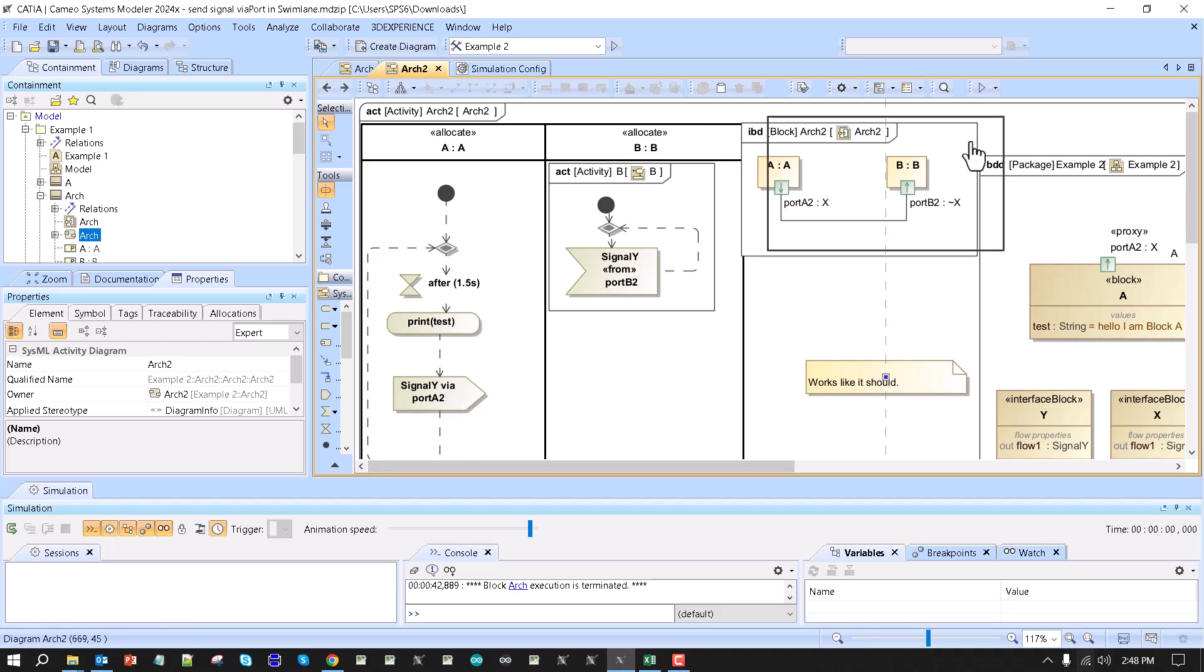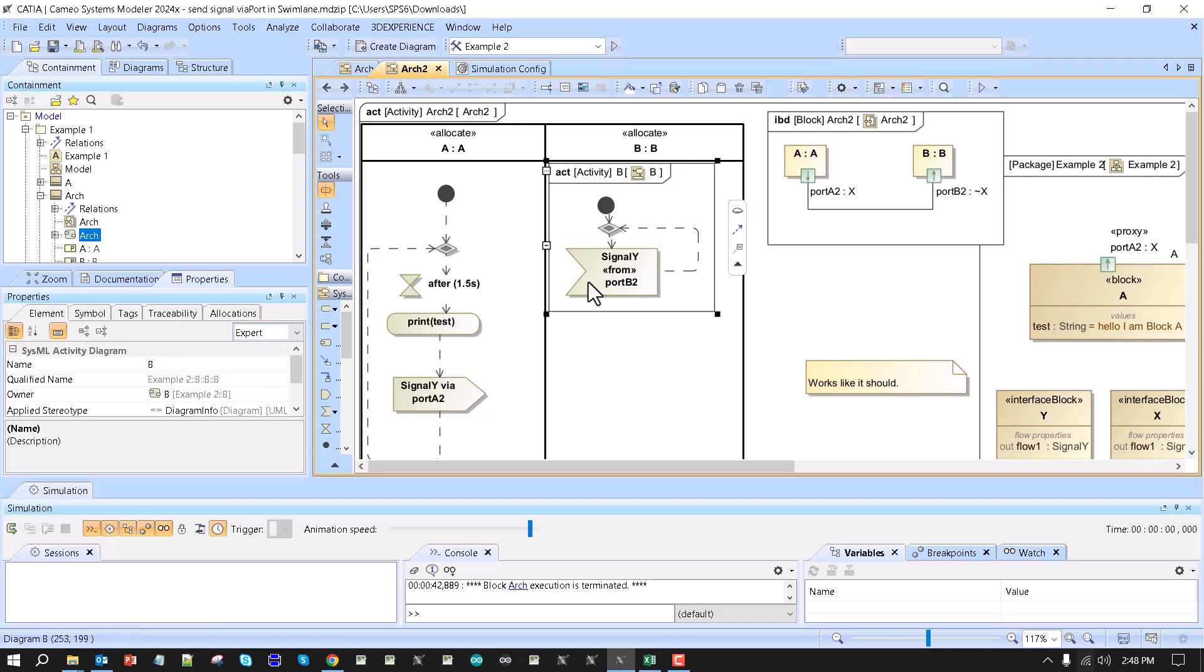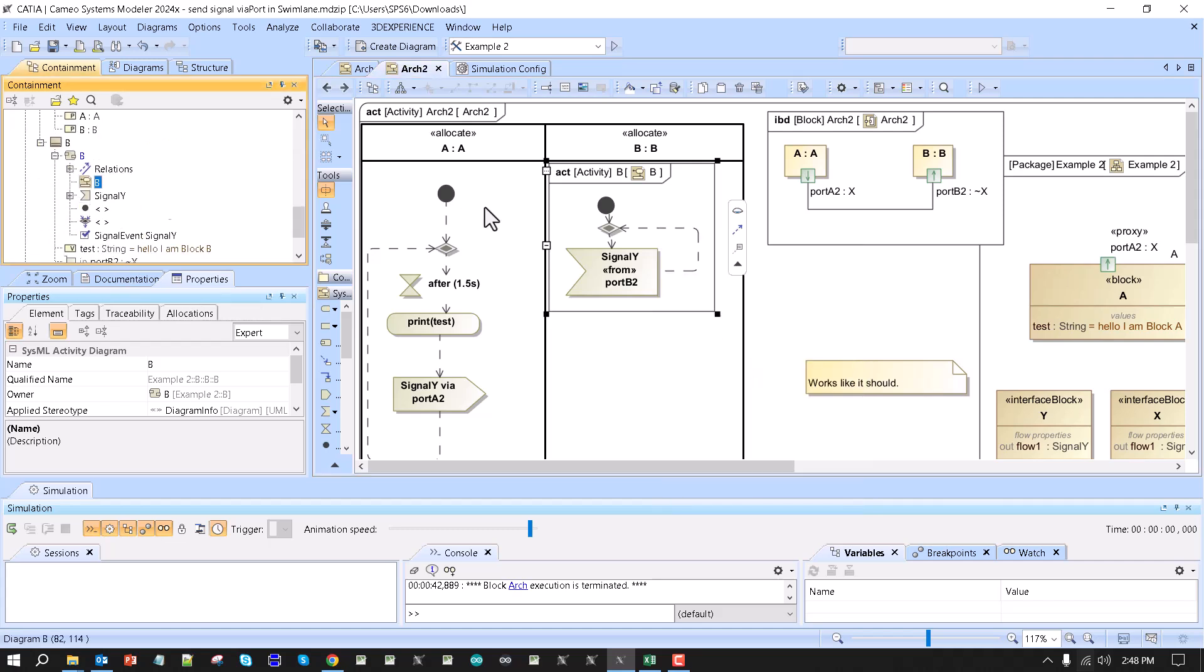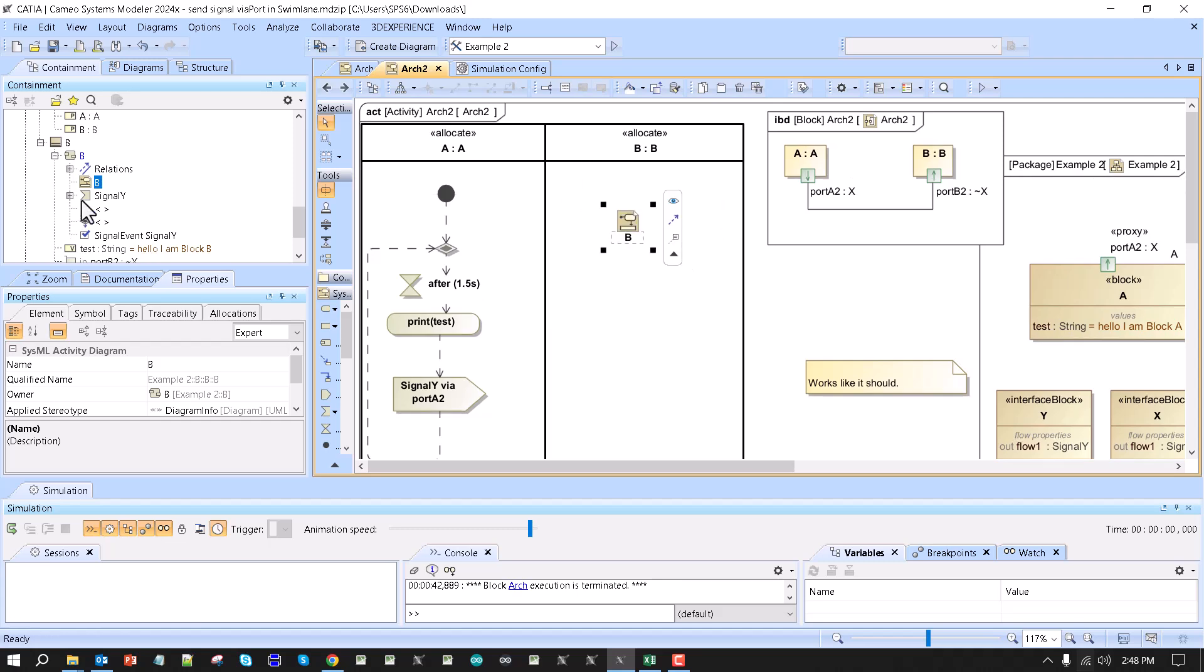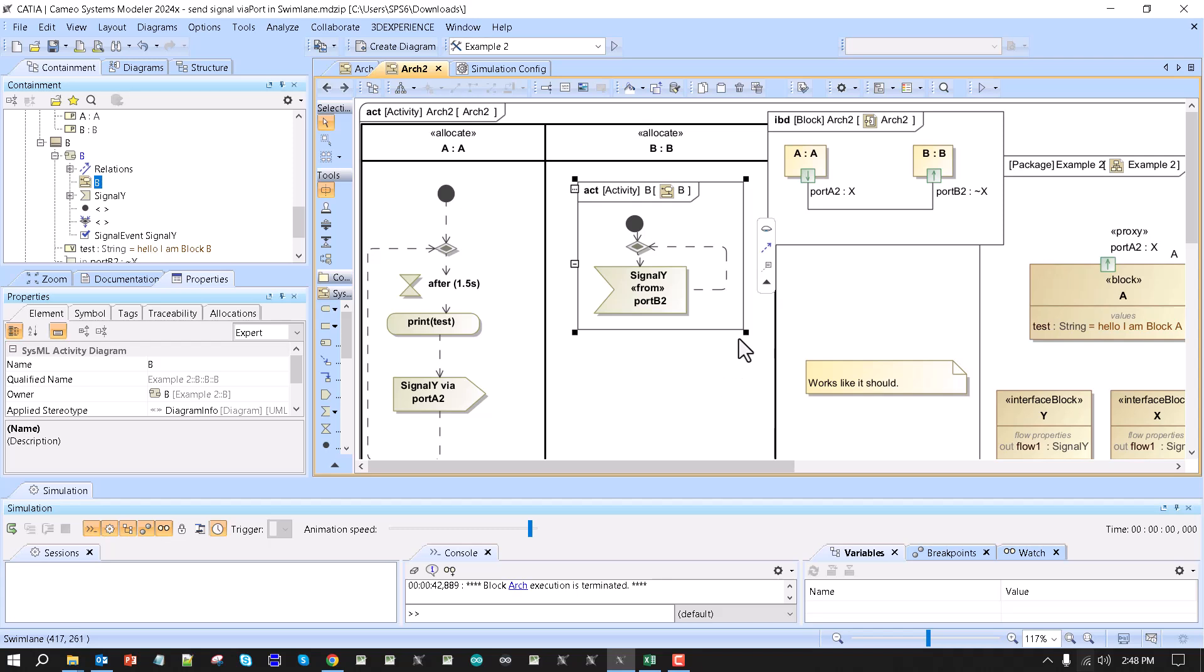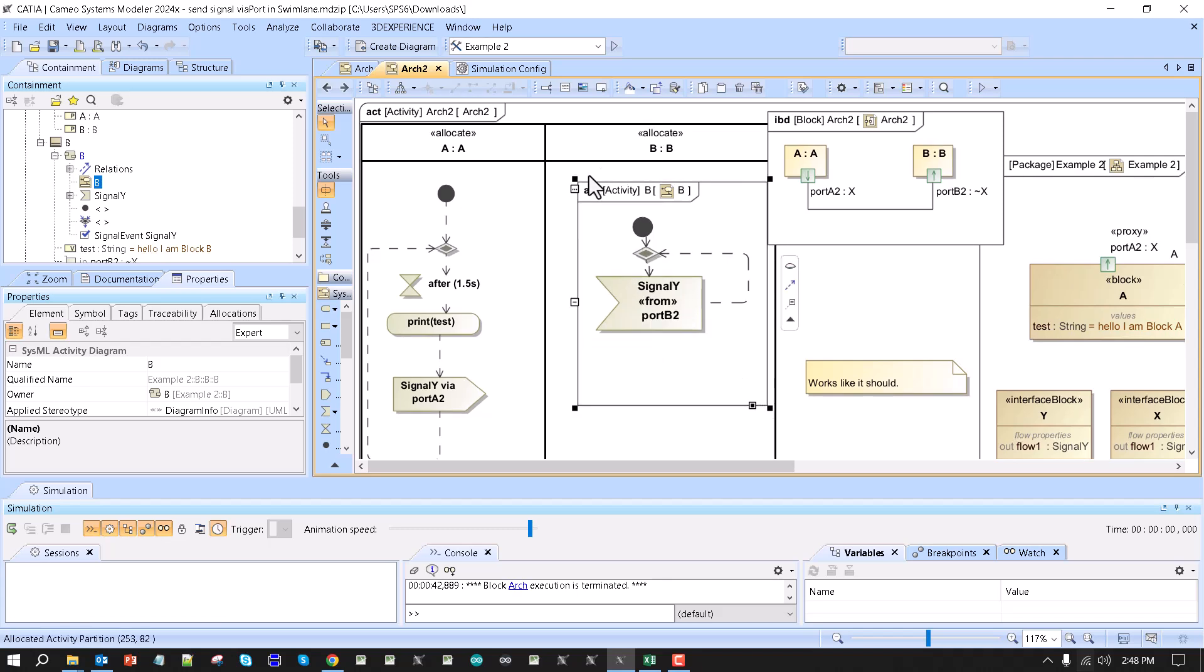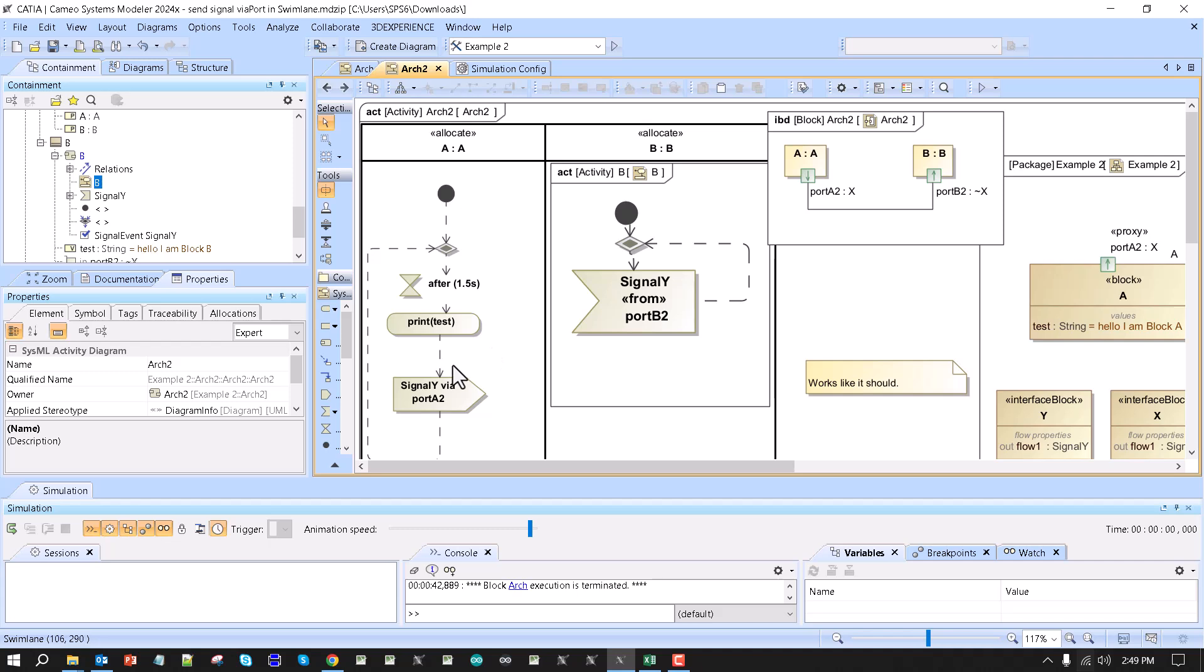We can just take those diagrams, drag them here, selecting containment tree, show the content, and make them larger. When we simulate, we will run actual behaviors inside of the block, but at the same time we monitor as if we are running through the swim lanes.